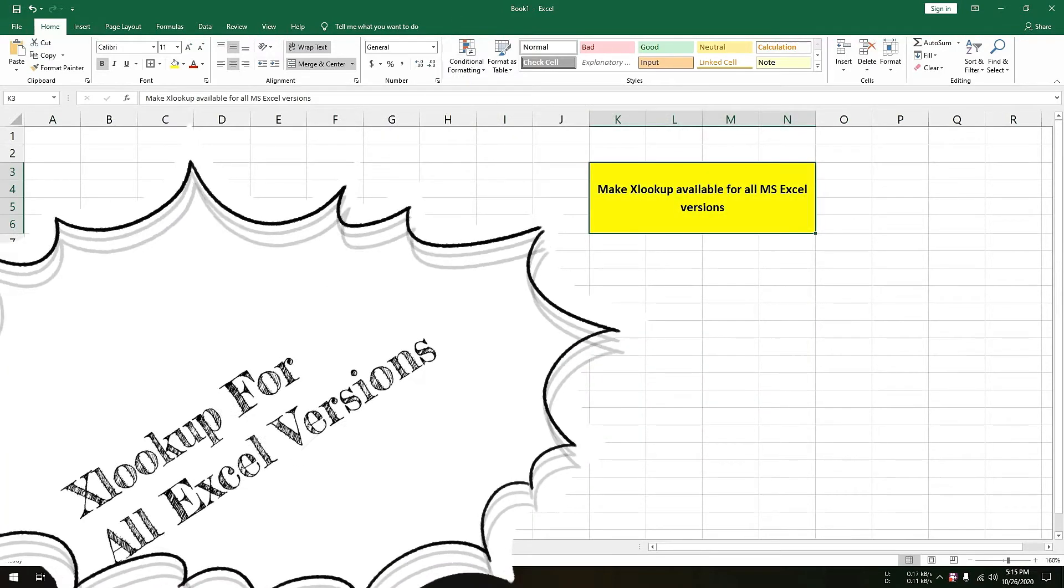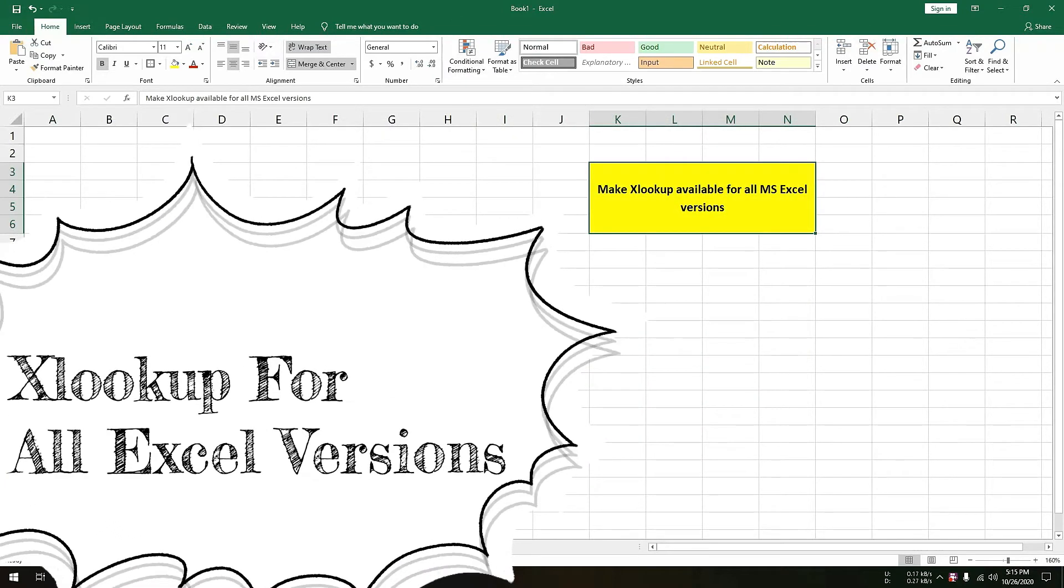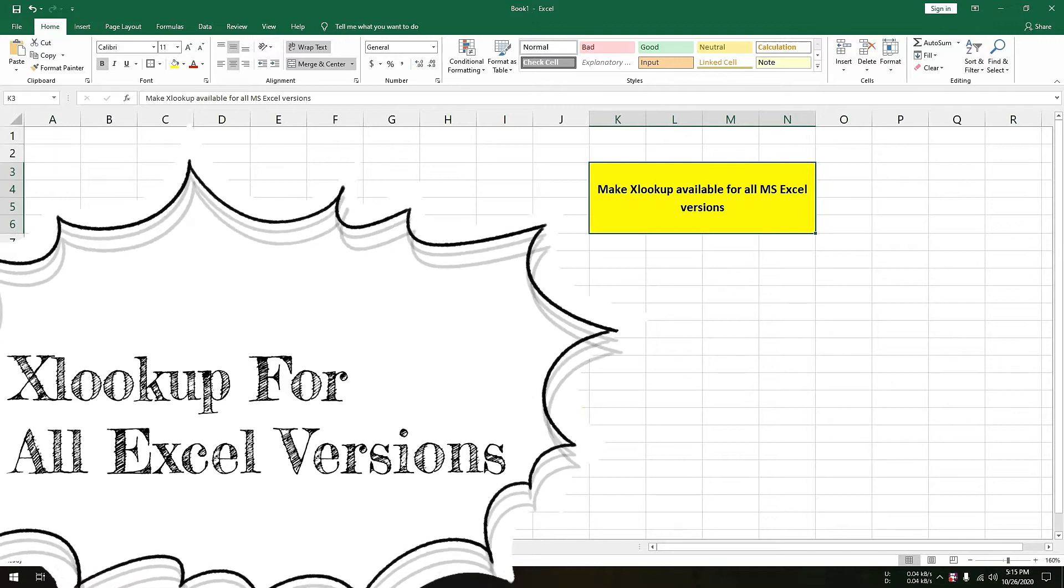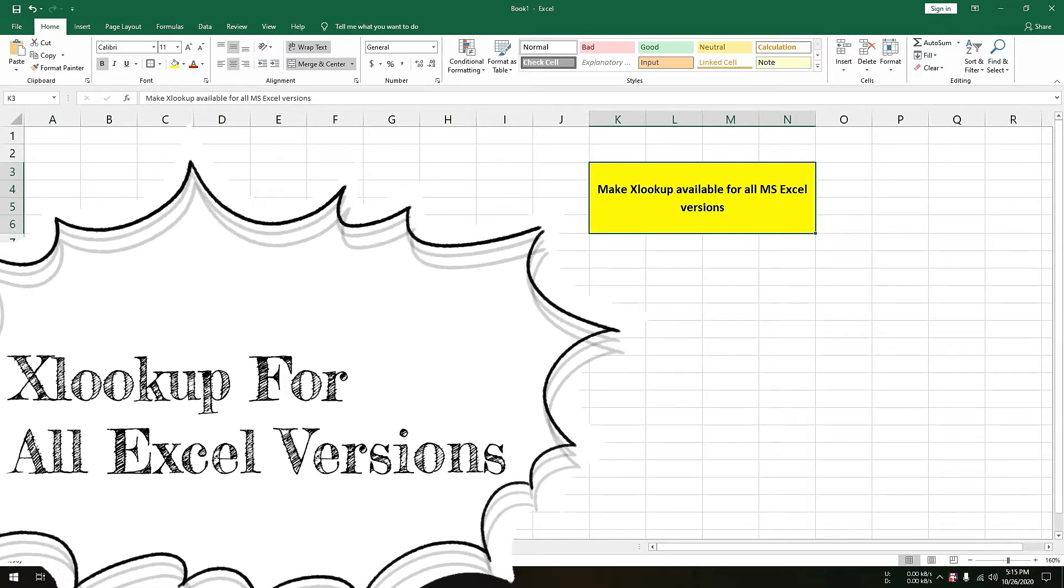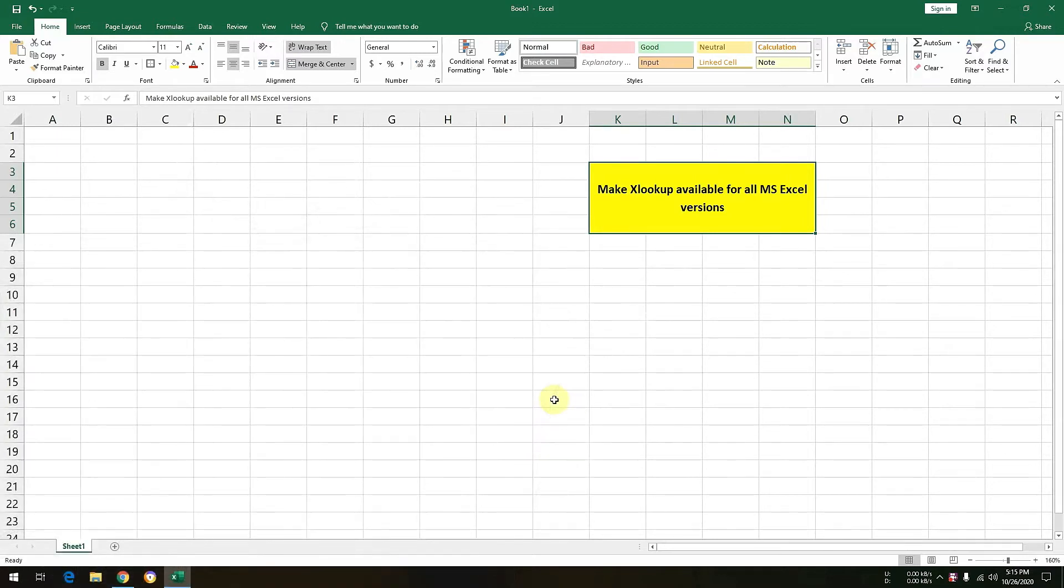Yes, you heard it right. No matter which Excel version you are using, you are still able to enjoy XLOOKUP function.